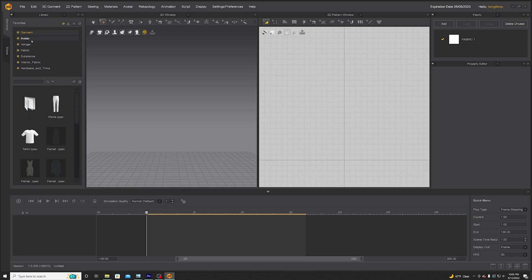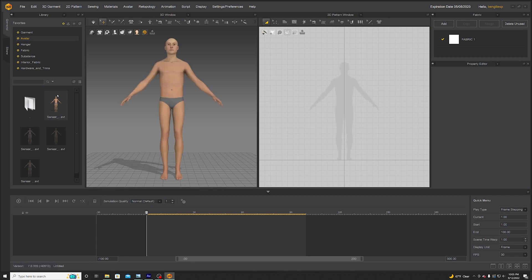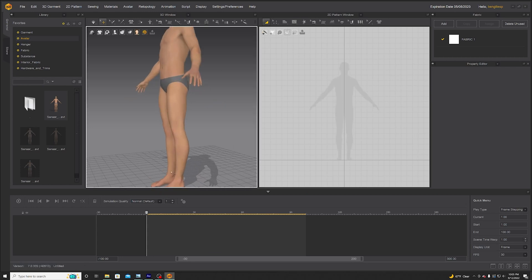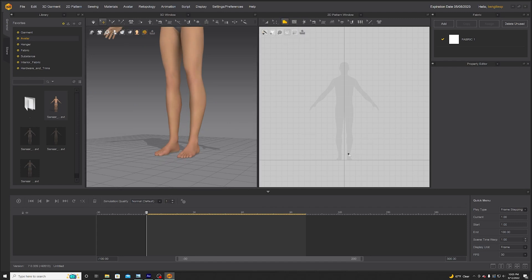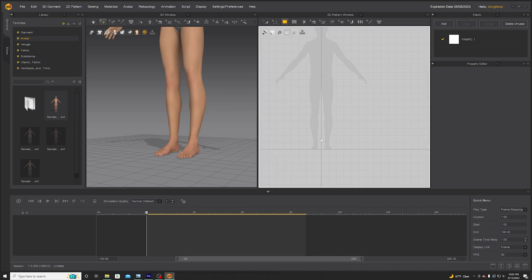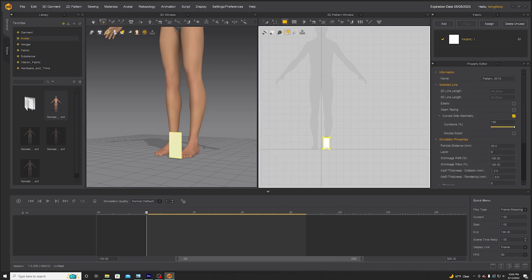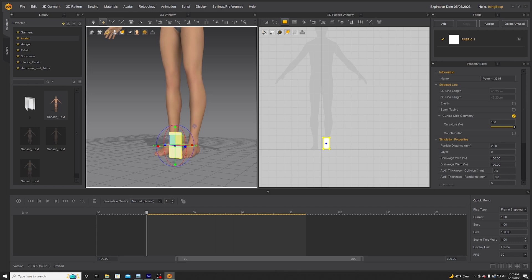I'm gonna start out in Marvelous Designer, go to the library, grab an avatar. Sansar doesn't have any shoes on, so I use Sansar — I don't know where Sansar came from, I think he shipped with Marvelous Designer. If you don't have Sansar, get yourself a foot model.